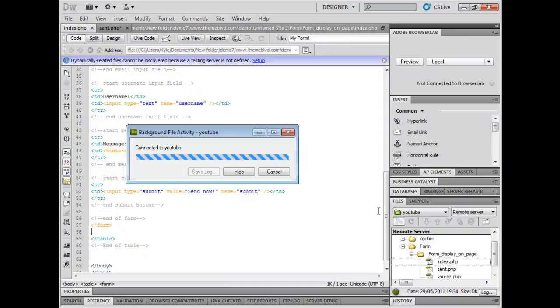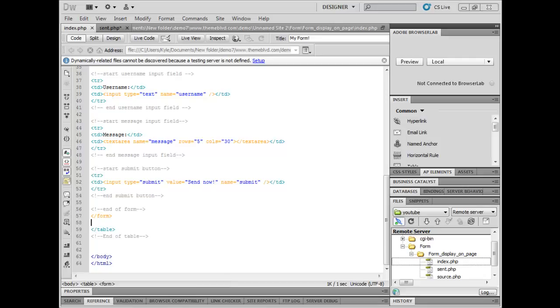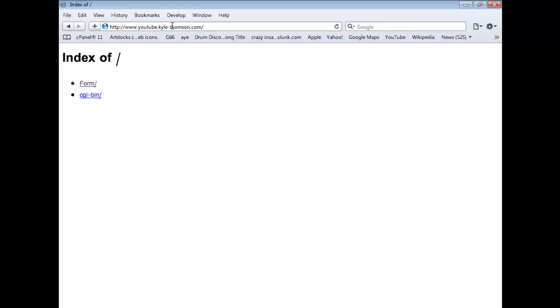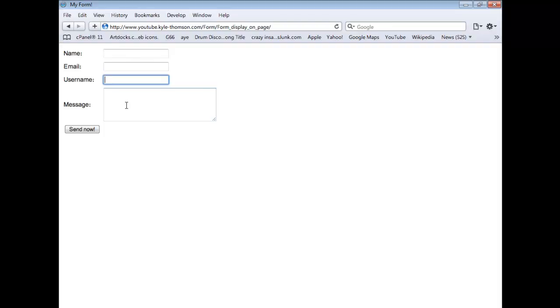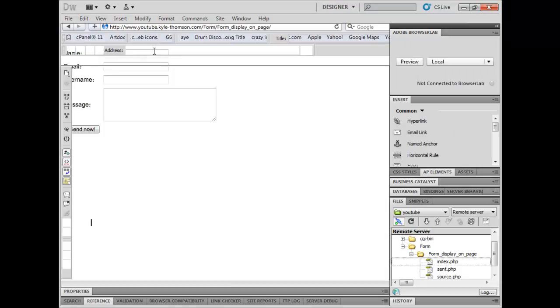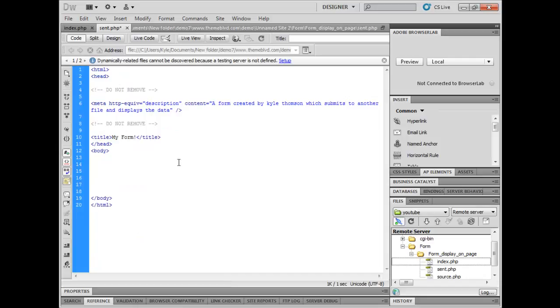Now you want to go to this URL here, youtube.kylethompson.com. Don't forget to check out my website kyle-thompson.com. Once you get here you want to click on form, then form display on page. This is the file you just created, all the inputs there with their labels and the send now button. Now when we click on that it will go to this other file we're about to create which is send.php.